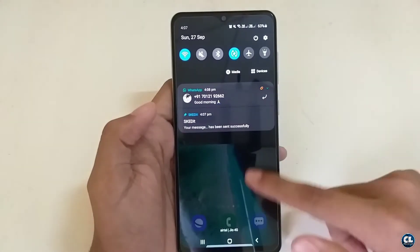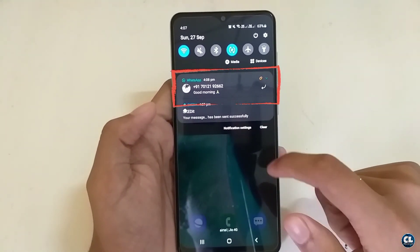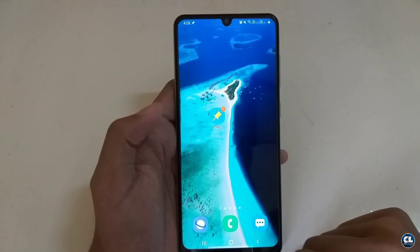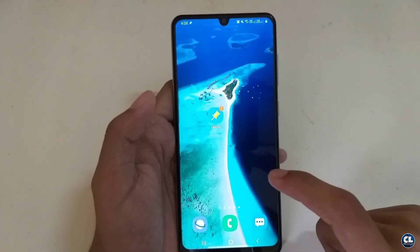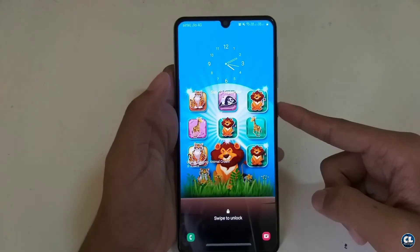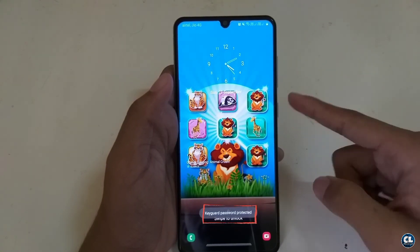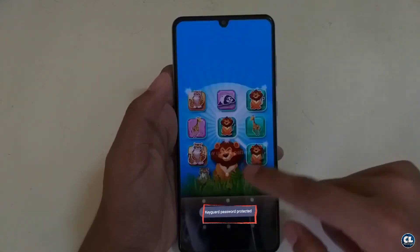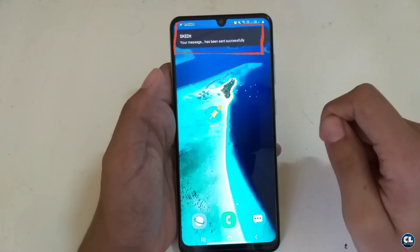You can see the message has been sent successfully to the receiver. One thing to keep in mind is that you have to unlock the phone or disable the screen lock to send scheduled messages automatically. If you have a security screen lock, you must allow it before the message is sent.